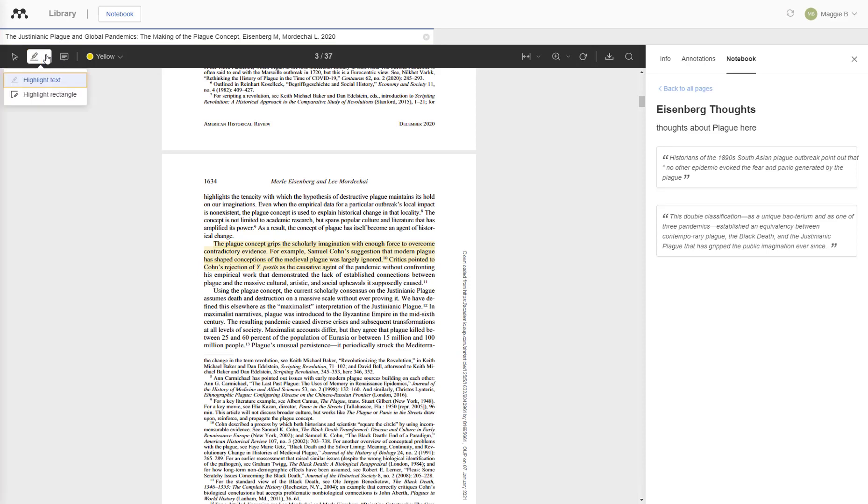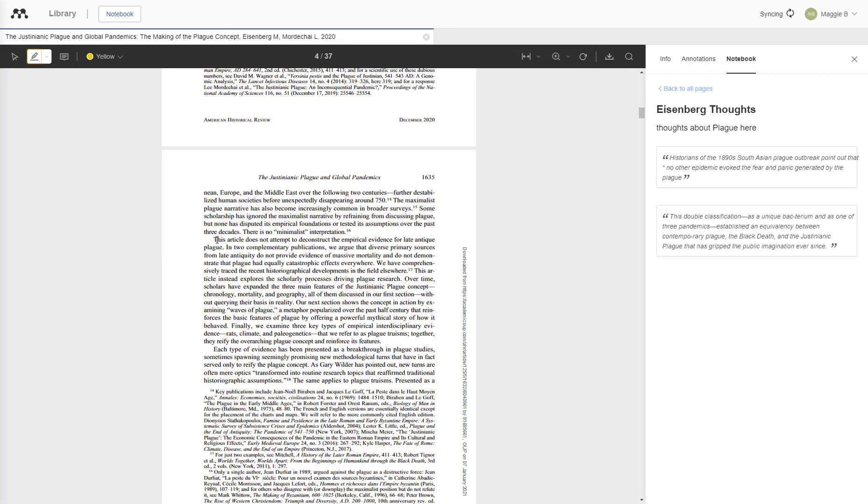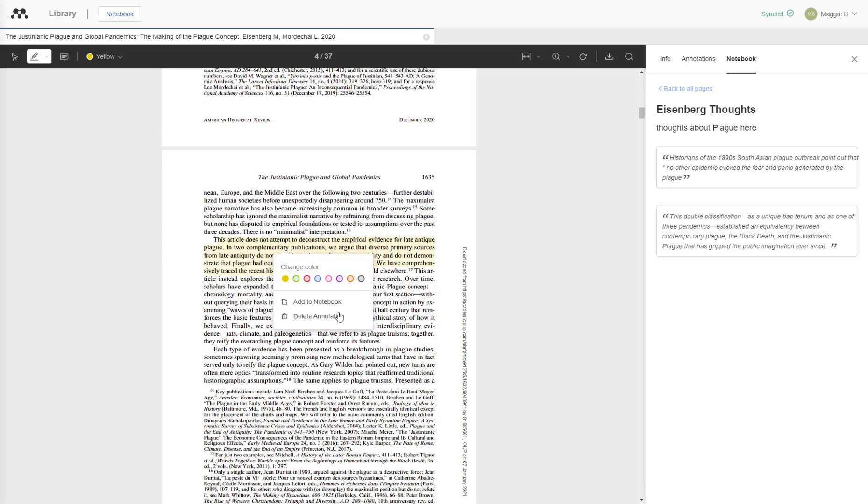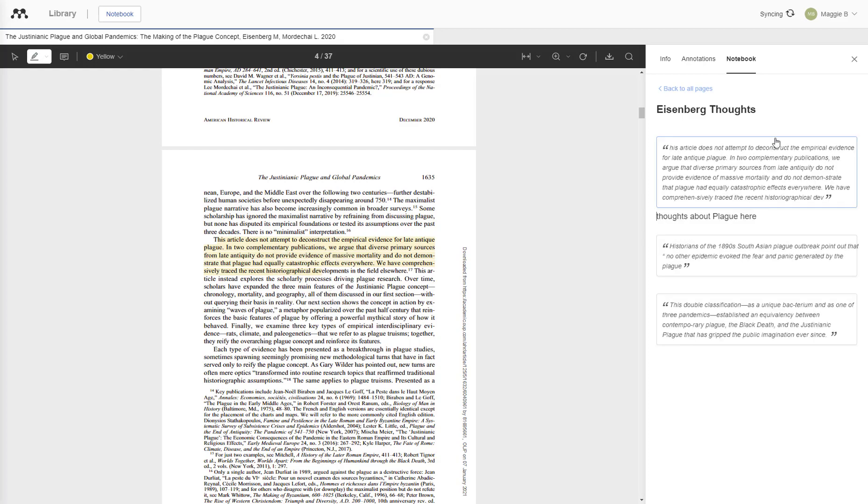You can also choose what color you would like your highlighter to be, and pick something you want to highlight. Then you will right click, click Add to Notebook, and it should populate over here.